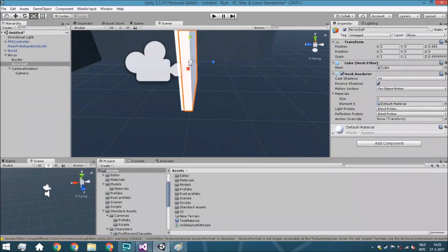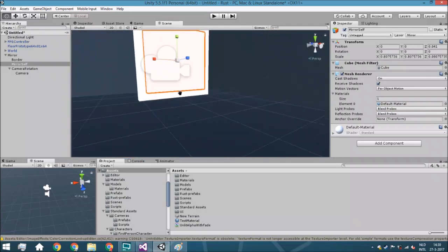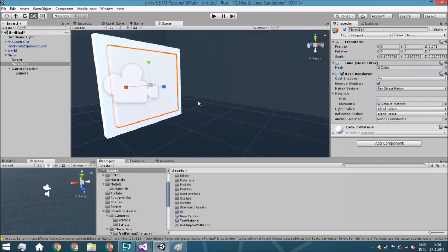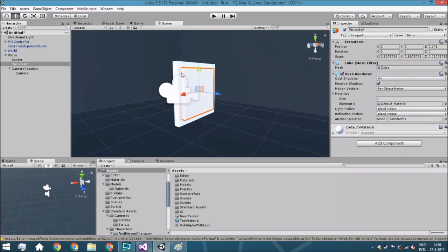Then you're going to move the mirror self object a little bit forward. I know it's not a very beautiful model, but for the sake of this tutorial we are just going to keep it very simple. Otherwise, just go to Blender and create a nice model for the actual mirror.